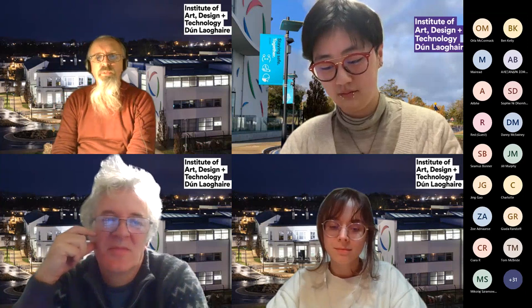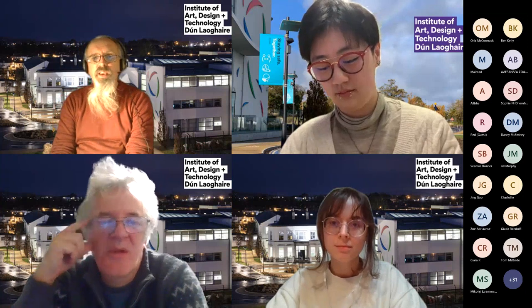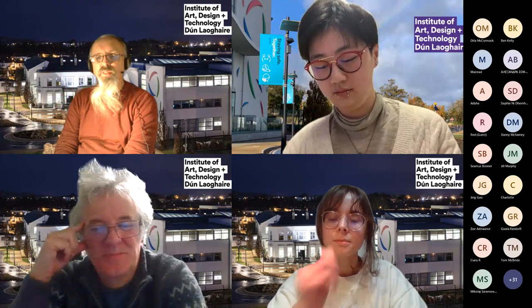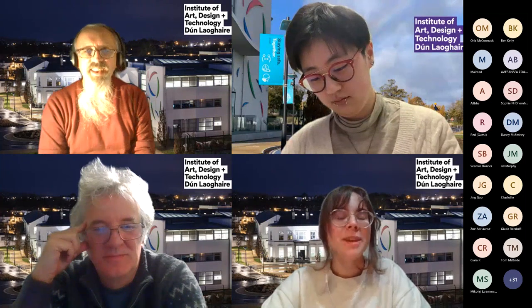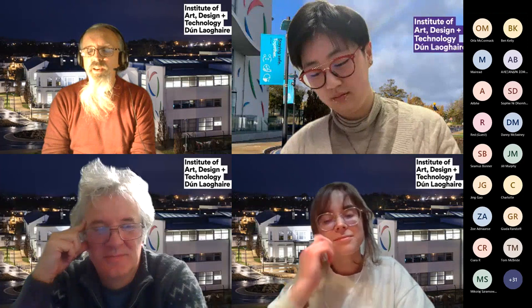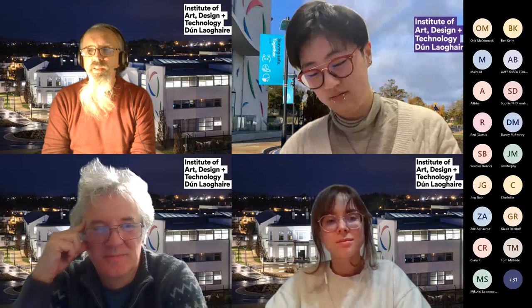On extracurriculars and societies at IADT: there are really fun student societies. Michelle participates in the climbing society once or twice a week. There are an awful lot of clubs and societies in IADT.